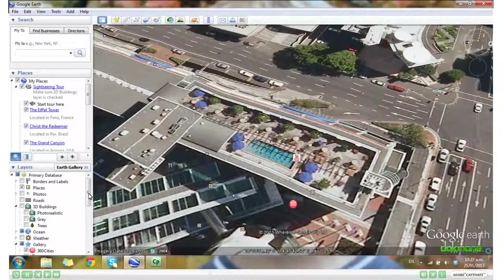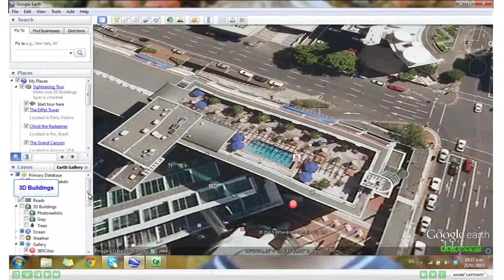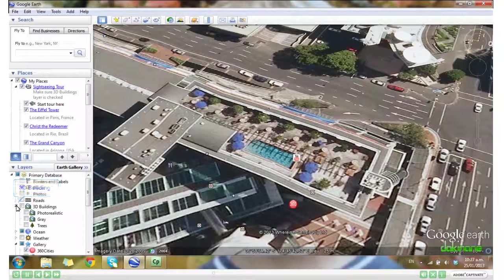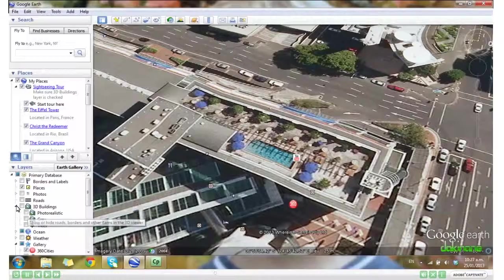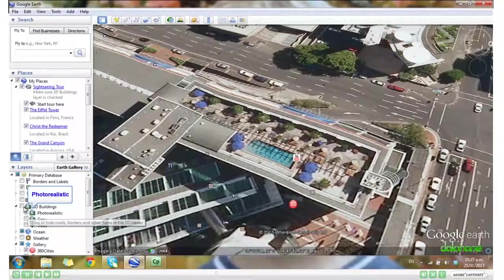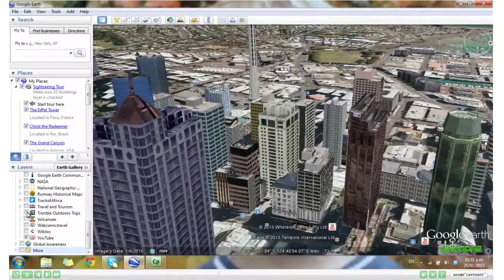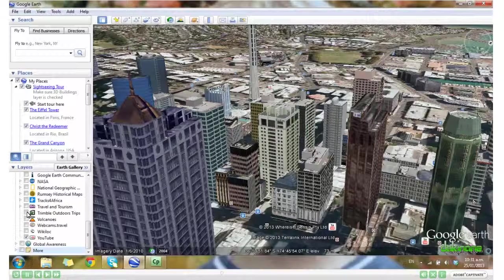It's 3D buildings. Click on the arrow and then photorealistic. Now you'll see that a number of buildings in downtown Auckland are in 3D.